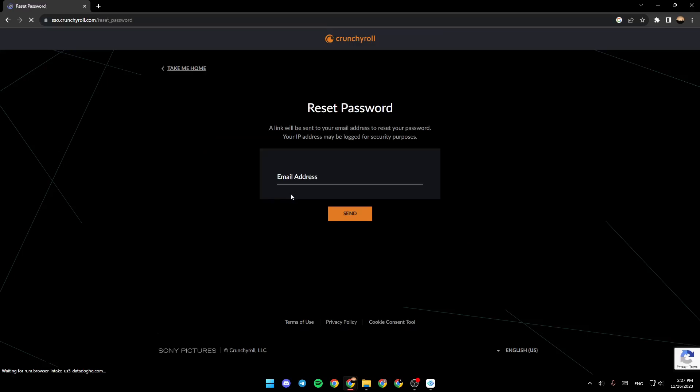Once you click on forgot password, you're going to be in this page, reset password. A link will be sent to your email address to reset your password. Your IP address may be logged for security purposes.